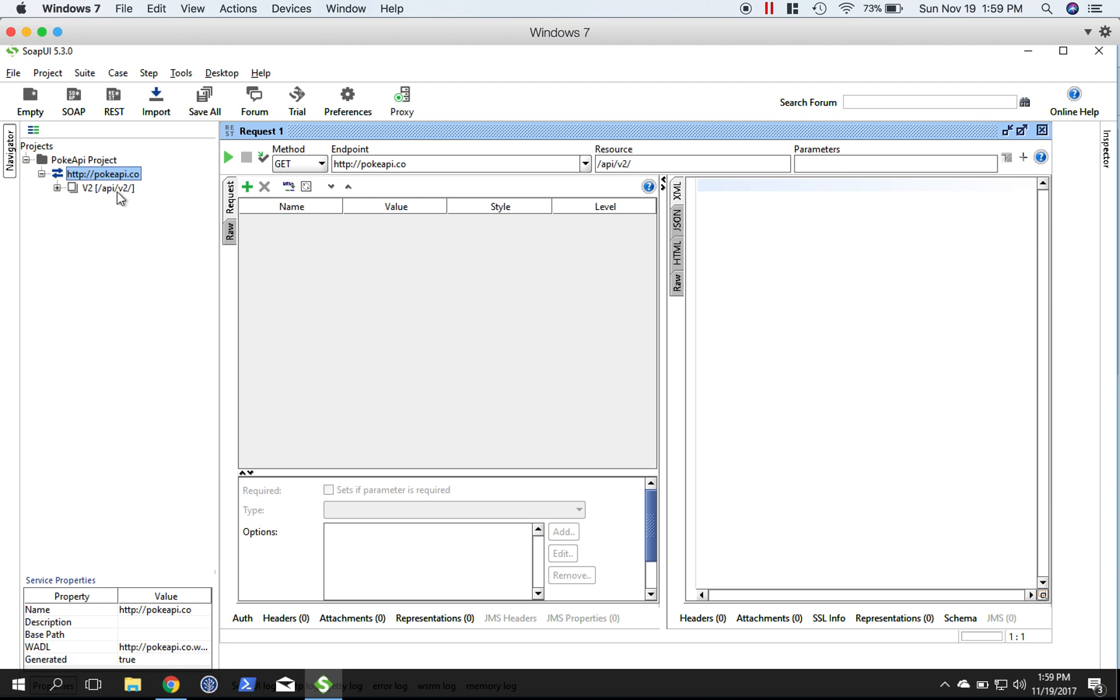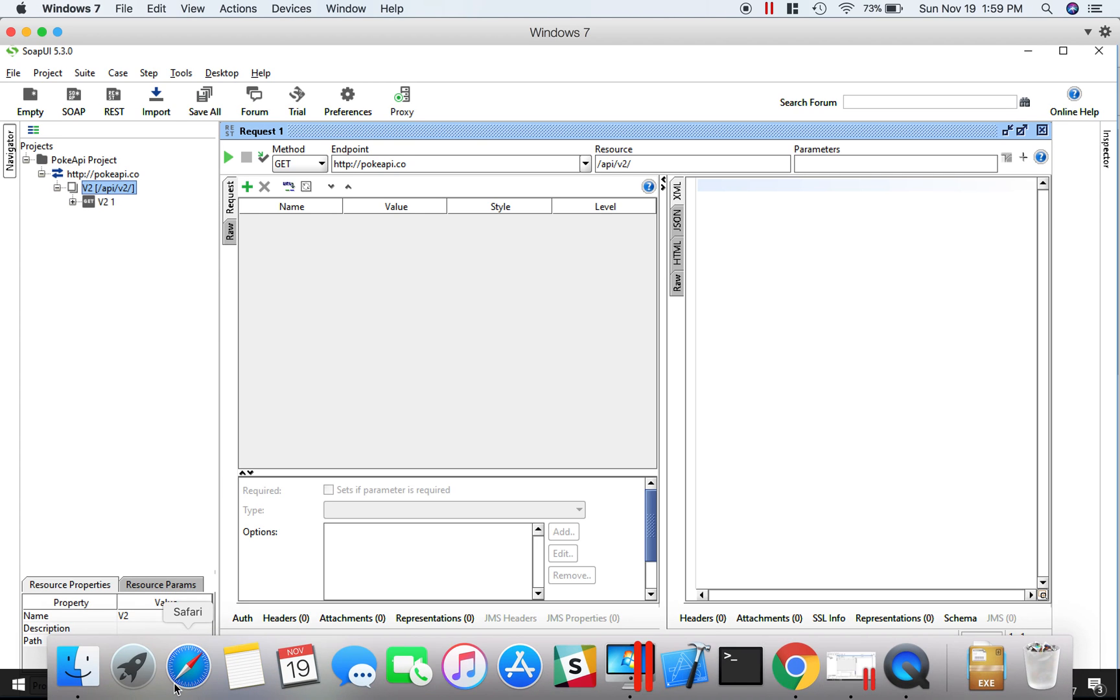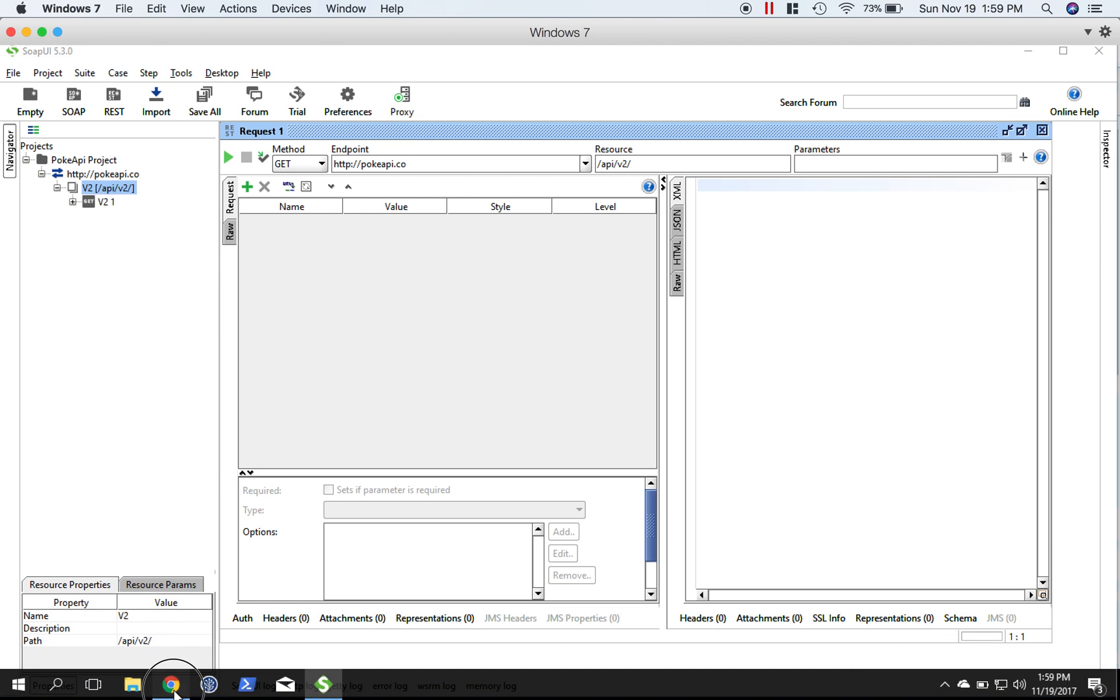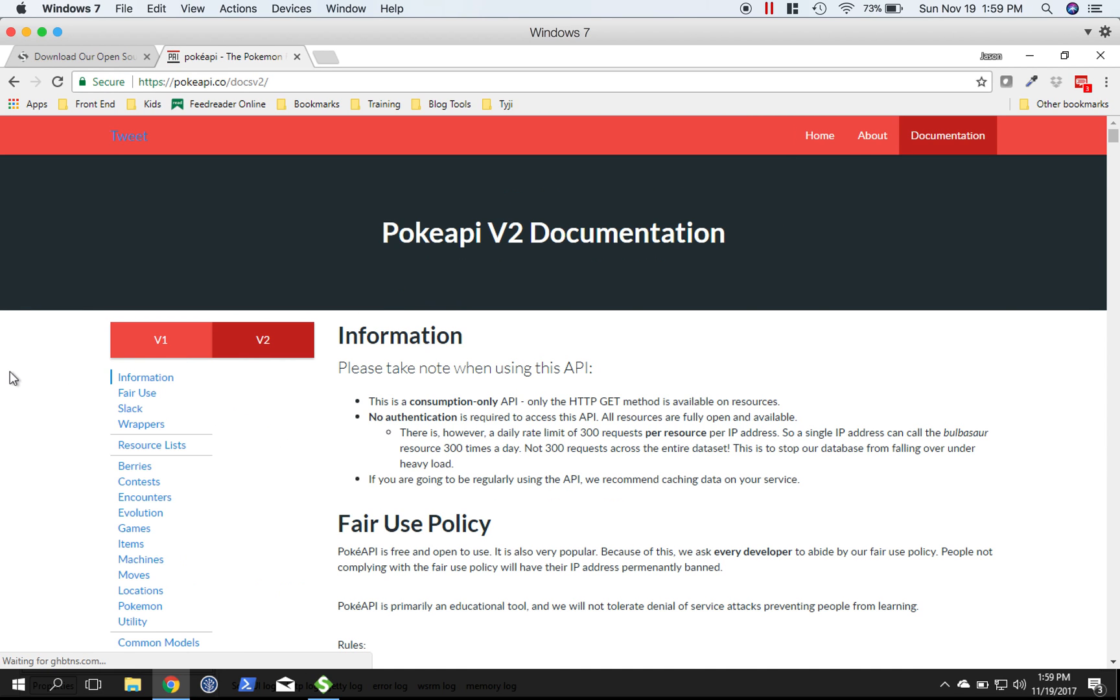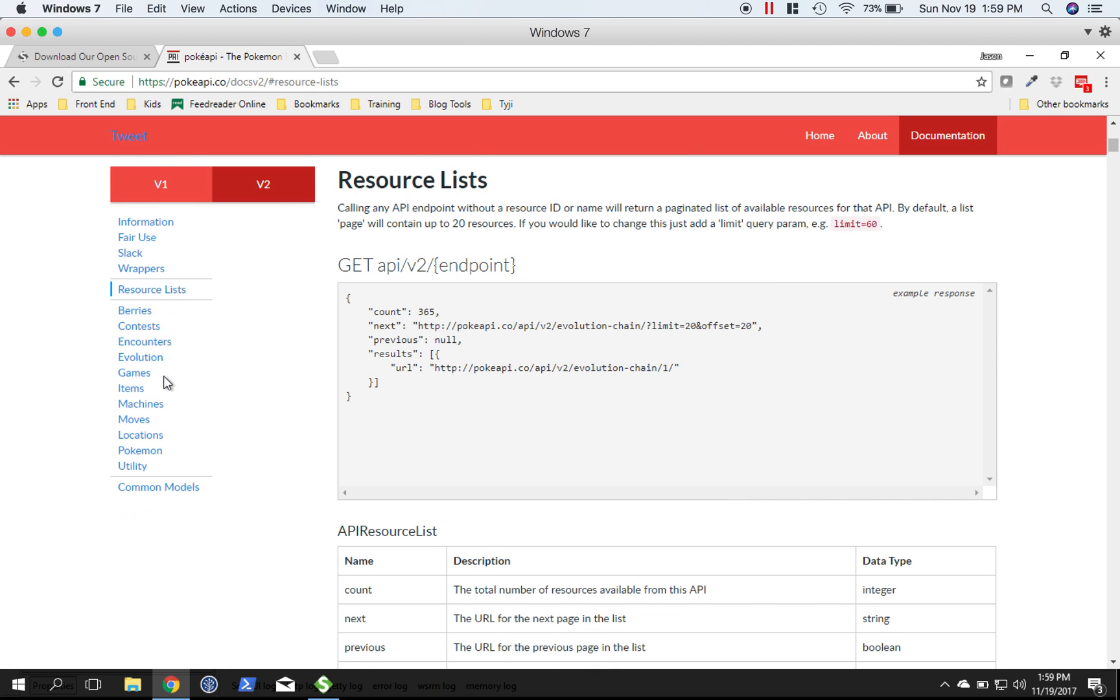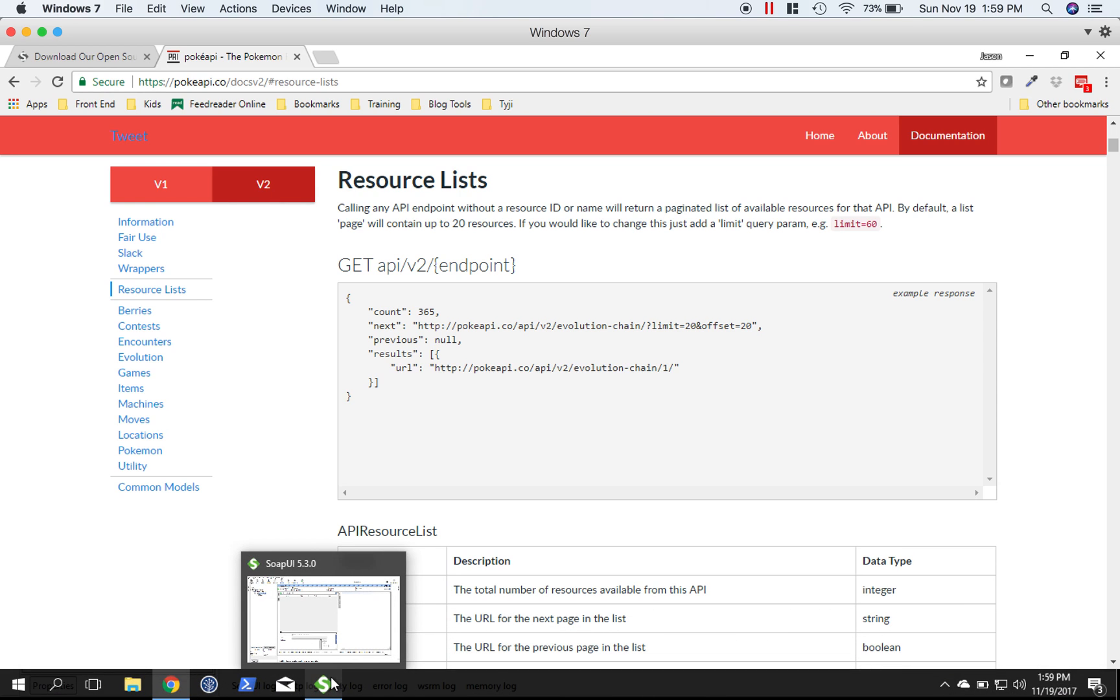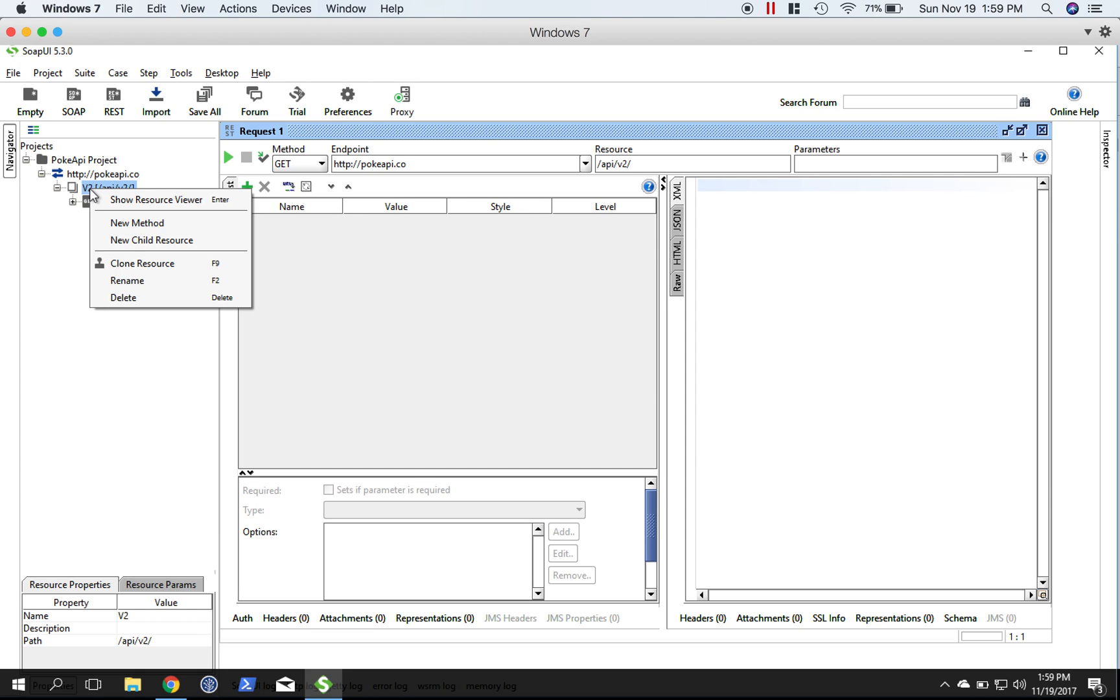The next thing is the resource. Let's head on back over here and jump into the documentation. The resource is basically the path that comes after the base path. Looking at the documentation, api/v2 is their resource list. What that's going to do is when you make a call with that path, it's going to give you a list of all their resources.